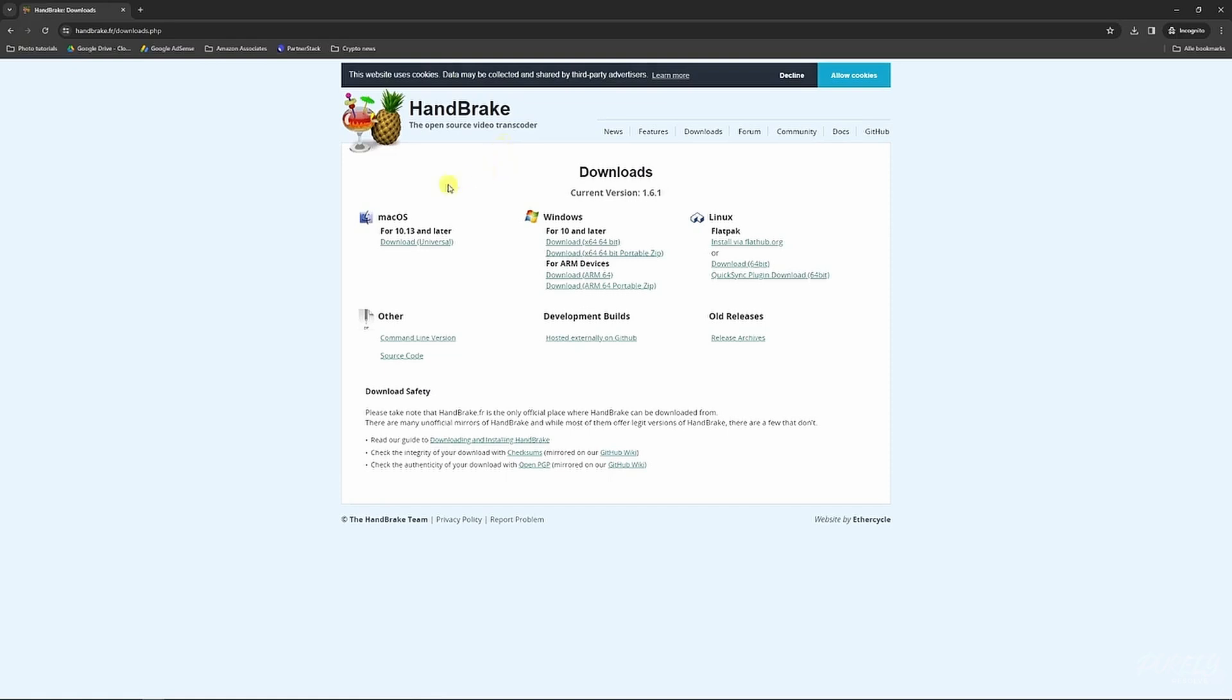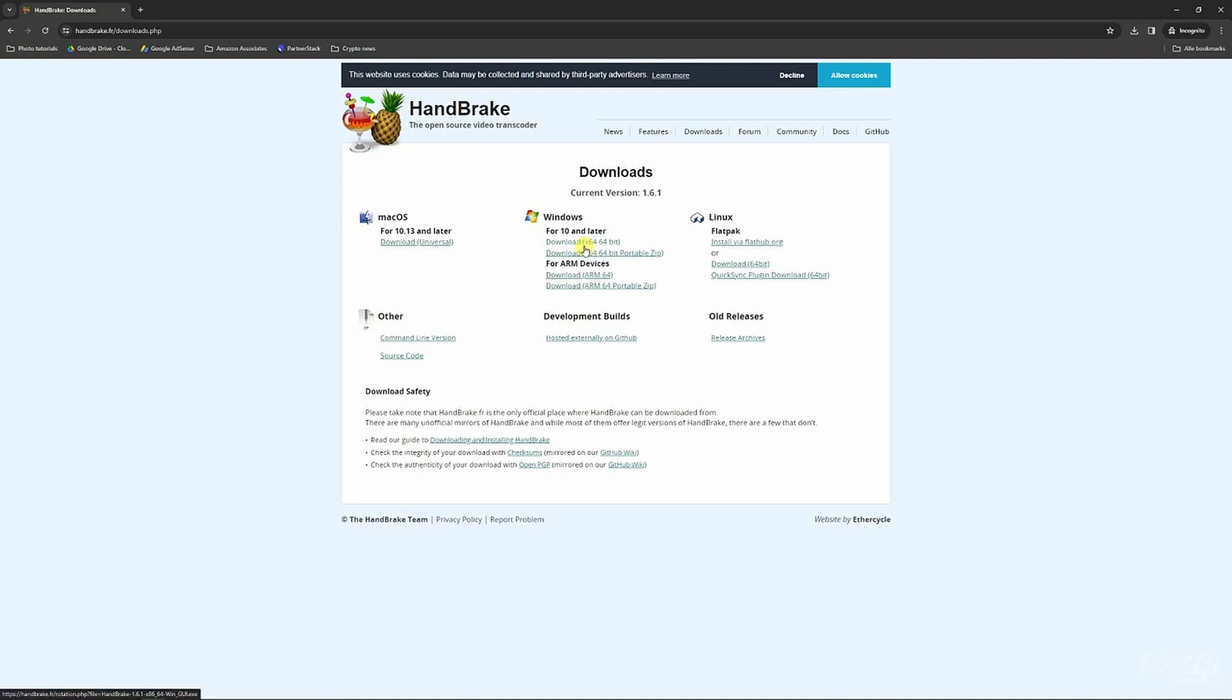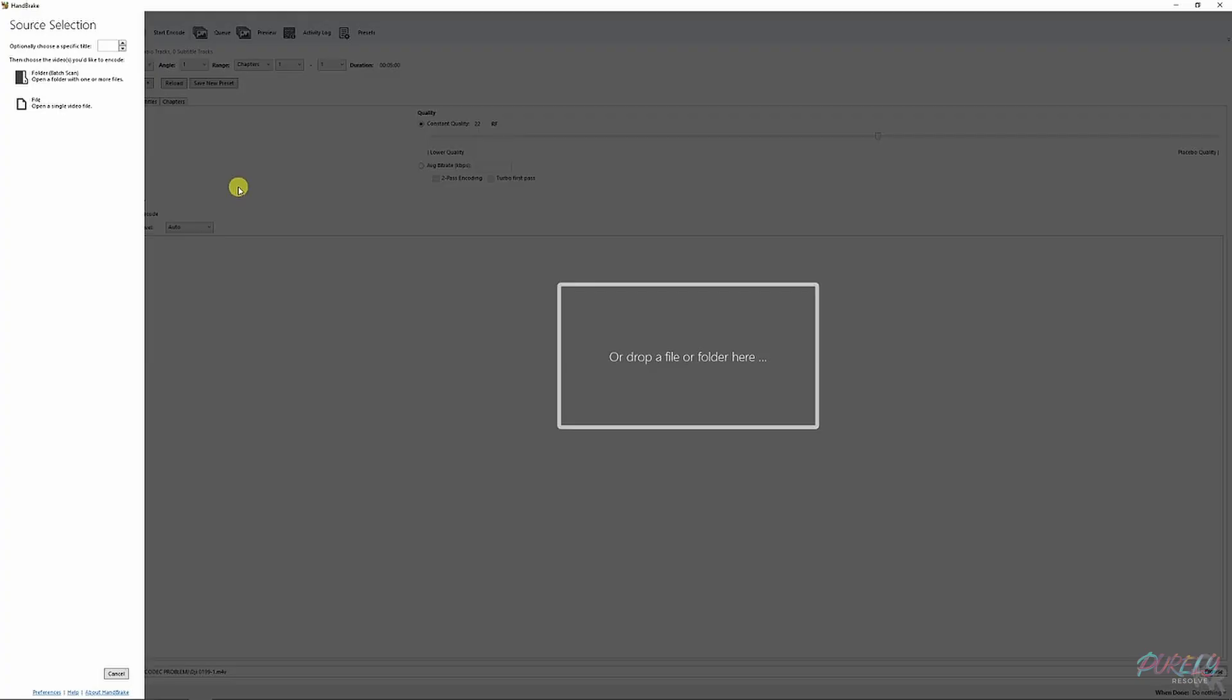It can be downloaded for Mac OS, Windows, and Linux. Choose whatever one you need to download. I've got Windows. Download the one you need and be sure to follow all the installation steps just like with any other project. Once you've installed it and opened it, this is the screen you'll see.